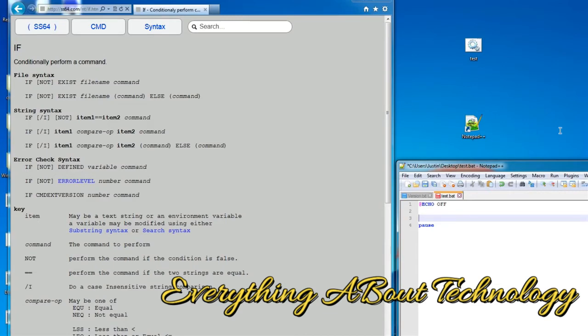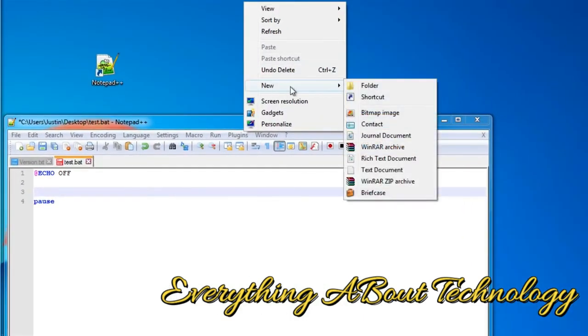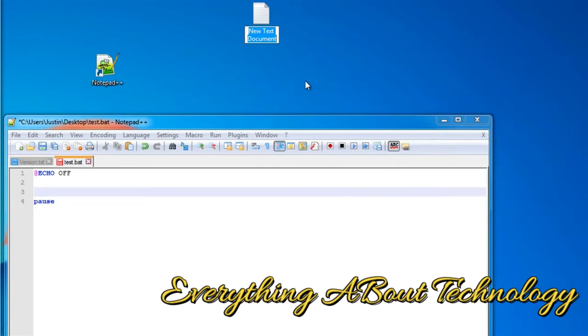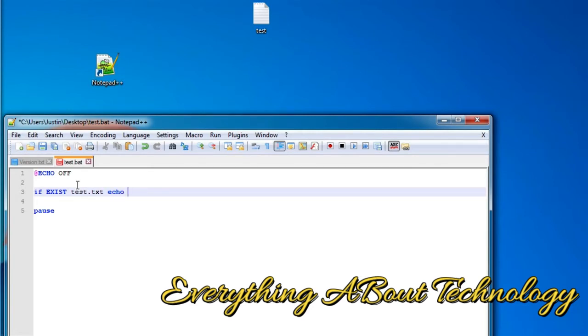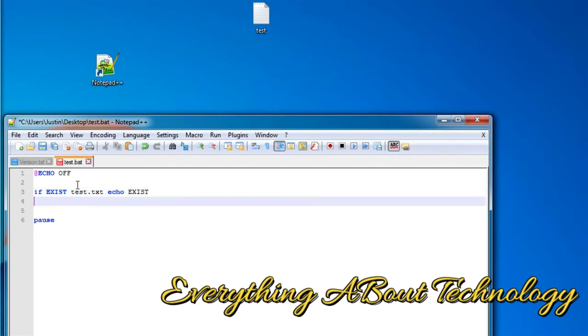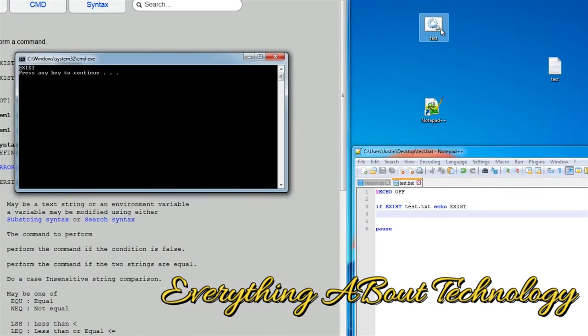First, let's just make a simple test.txt file. And let's do if, exist, and then let's do the filename. Since we're in the same directory, we just have to do test.txt. We don't have to give a full file path. Let's echo, let's do exists, just like that. And then, that should be good. Let's try running it. And you can see that it exists.